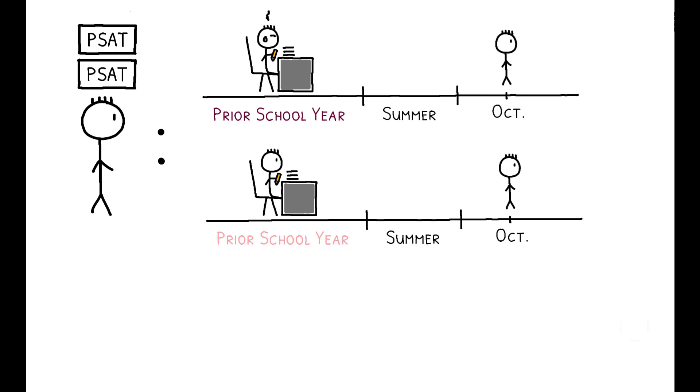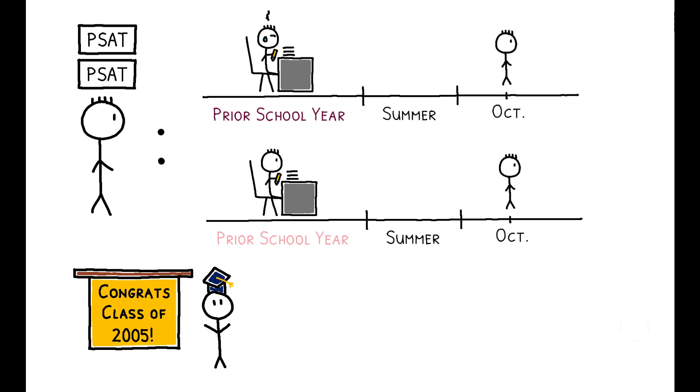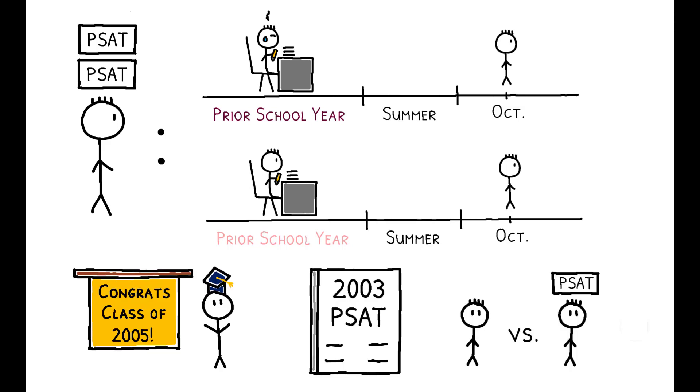To account for other factors that might drive differences in test scores, the authors net out effects driven by the student's high school class, the year in which they took the exam, and the number of times they had already taken the PSAT.